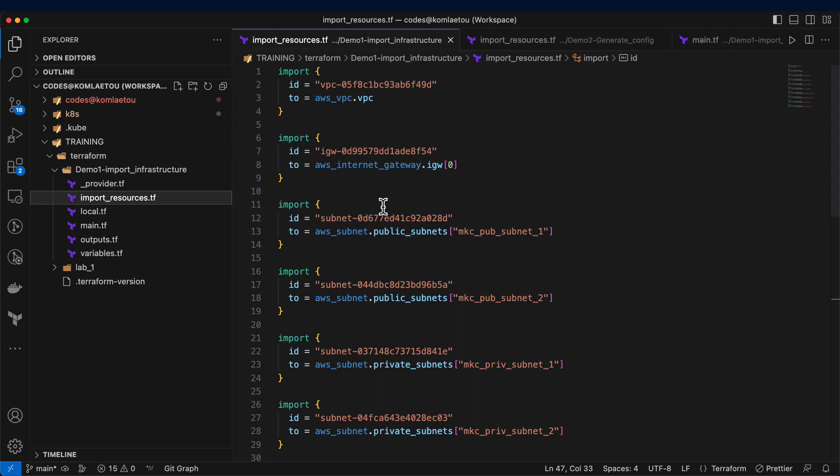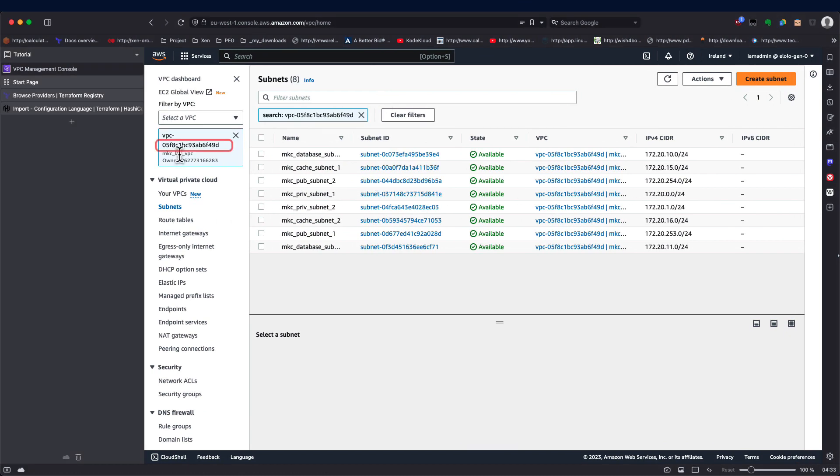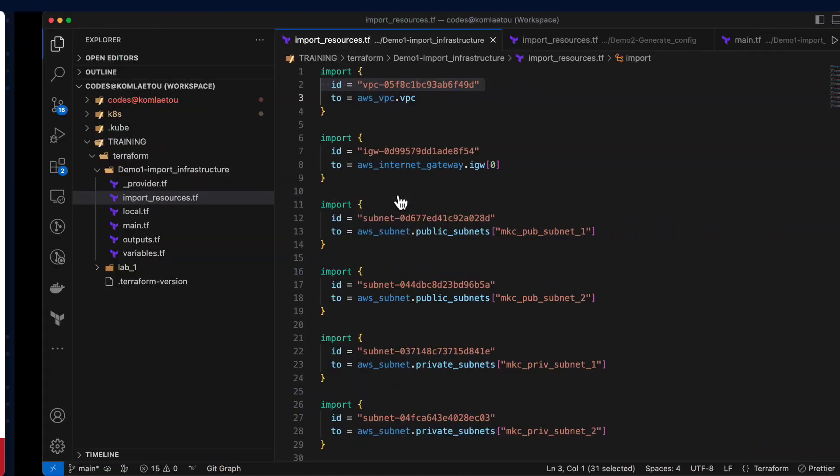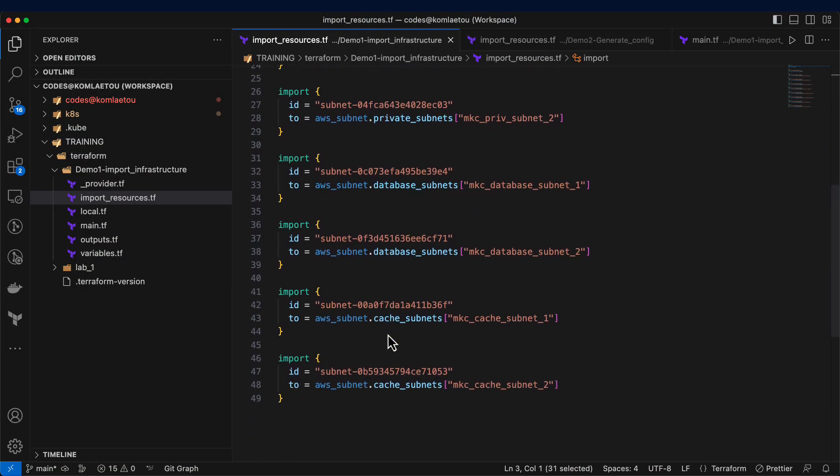I have my import block file where I've defined each resource that needs to be imported. Here, we have the ID of the resource which is retrieved from, in this particular example, from AWS. The VPC ID here is exactly what you have in AWS. And then, we have the internet gateway followed by all the rest.